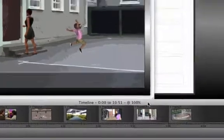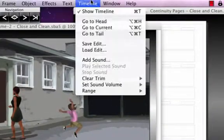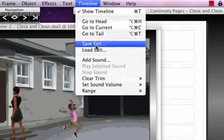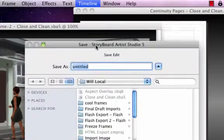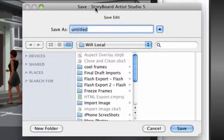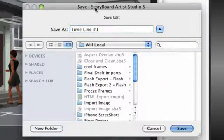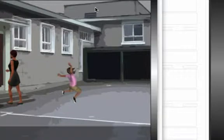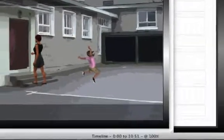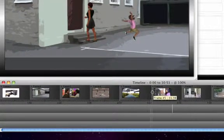When one version of the timeline is complete, click the Timeline window to make it active, and then open the Timeline menu and click Save Edit. Save the timeline edit document with the appropriate name and click Save.